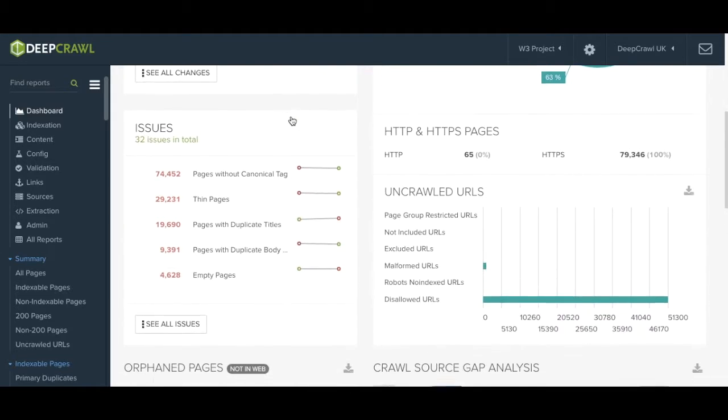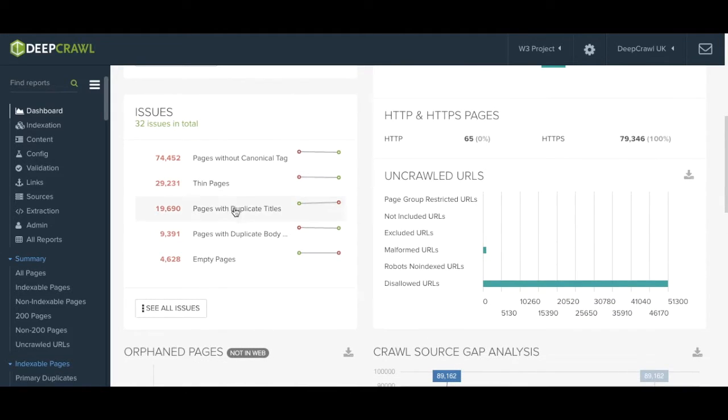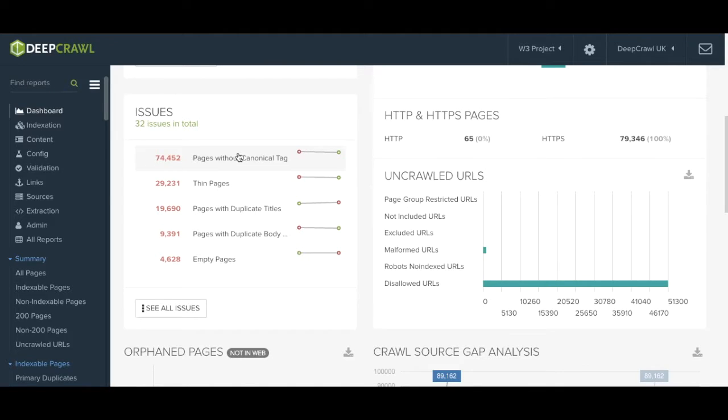Below we have the issues list. This list shows you the main issues that we have found at the time of the crawl. This is usually a great place to start your audit.